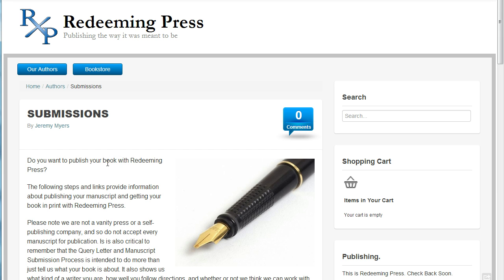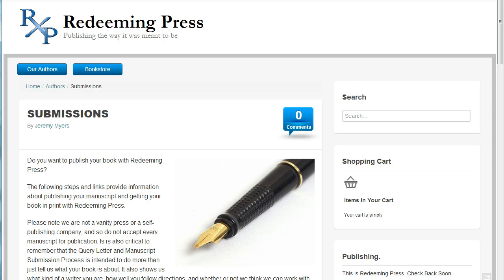As you type your book to submit to Redeeming Press, you want to make sure that you're using styles in your word processor, and especially in Microsoft Word, so that when you submit it, it saves you an awful lot of time — hours and hours of headaches later — and our editors at Redeeming Press as we try to prepare your book for publication as well.